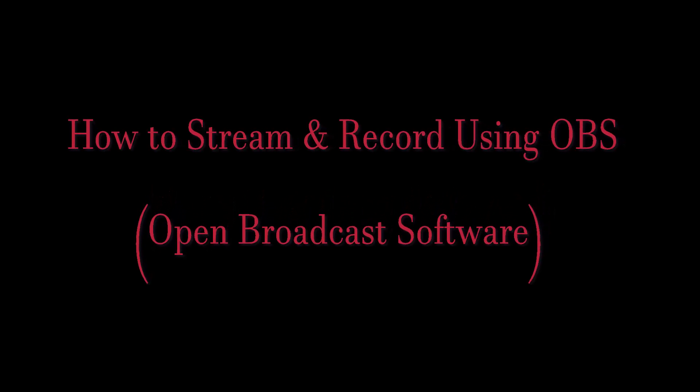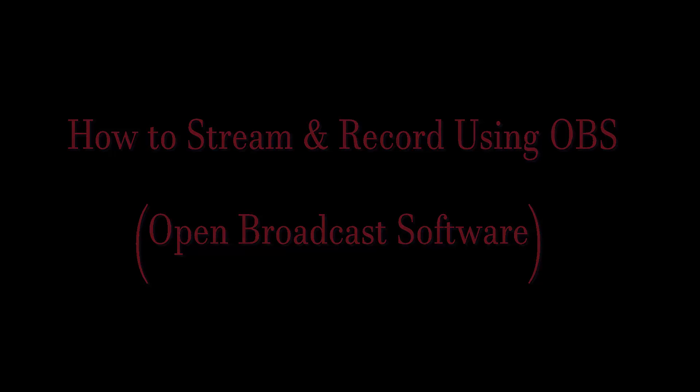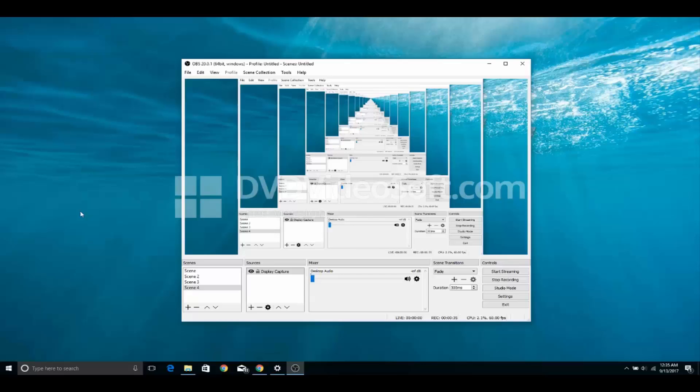What's going on guys? I've got a lot of requests on how to stream using OBS. So this is a tutorial on how to use OBS and how to stream on it.